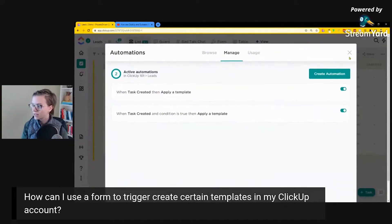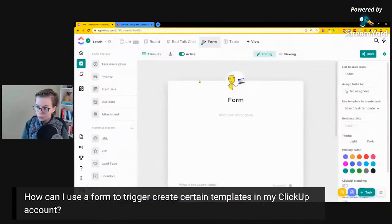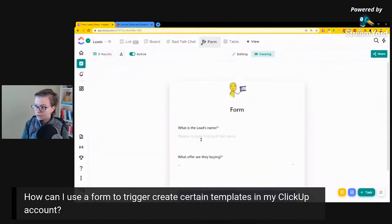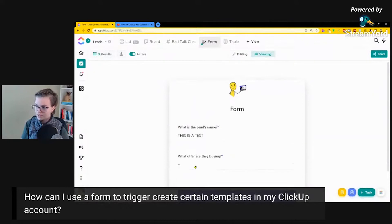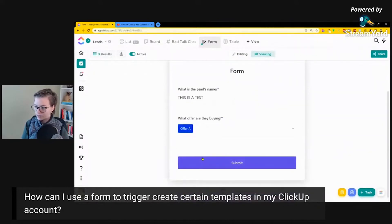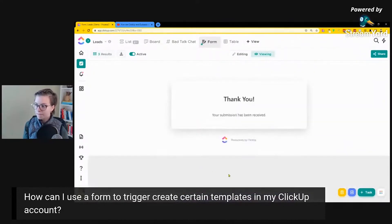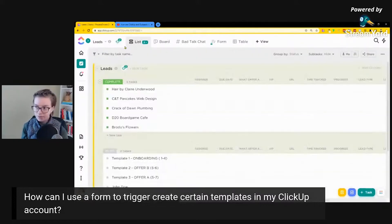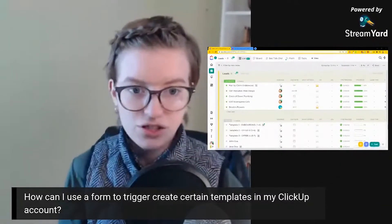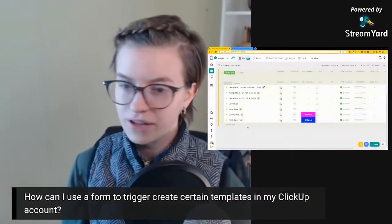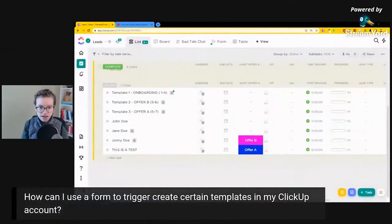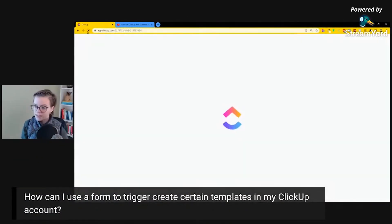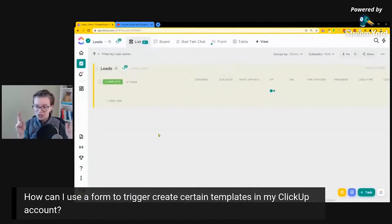So let's just go ahead and give this a test run. We've got our form here. We are viewing, and I'm going to say this is a test. And we're going to say offer A is what they're buying. Submit. Thank you. Now, again, we have a bit of a delay here. So I'm not going to be too worried if it doesn't show up right away. I'm going to give it a refresh. We see this is a test is there. But now we're going to refresh our screen and see if those subtasks have shown up. Fingers crossed.